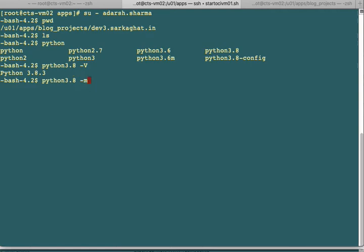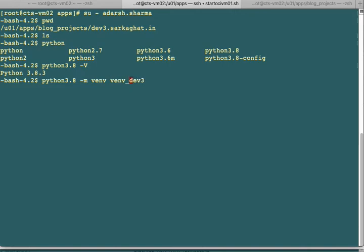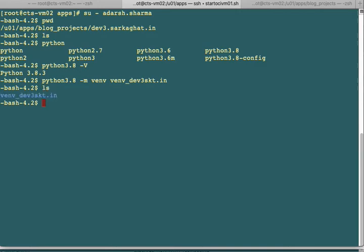The command is: python -m venv and then the name of the environment. I prefer to give the virtual environment a name related to my project, so I use the prefix venv followed by my project name. In my case, I gave it venv_dev3skt.in and pressed enter. It creates the directory, and if I do ls now, you'll see it. Now we'll go inside this virtual environment directory.